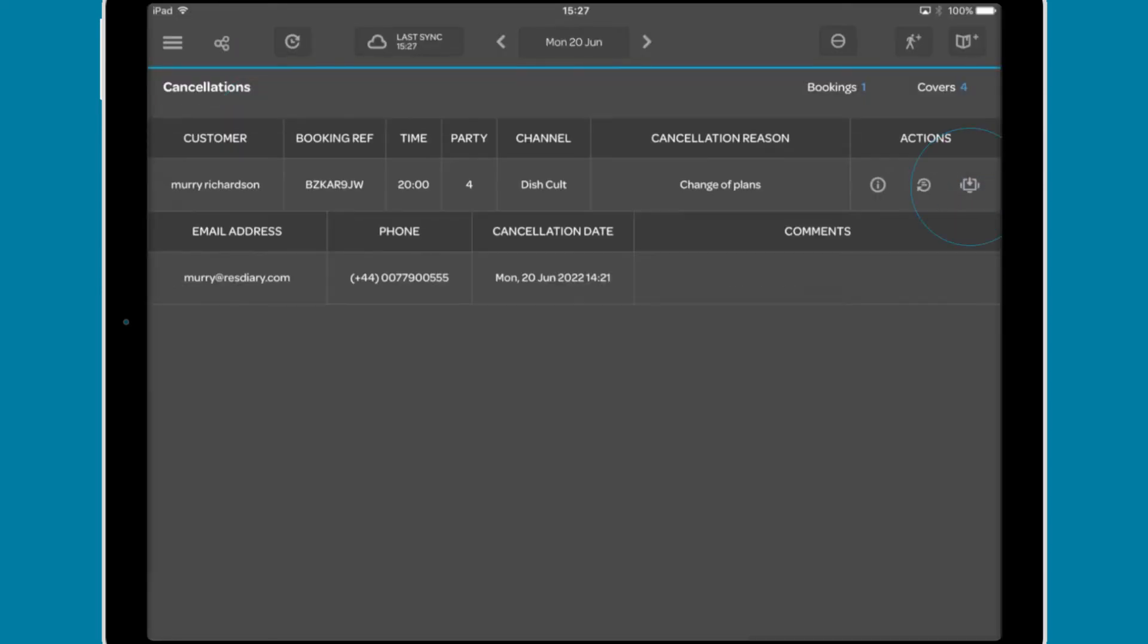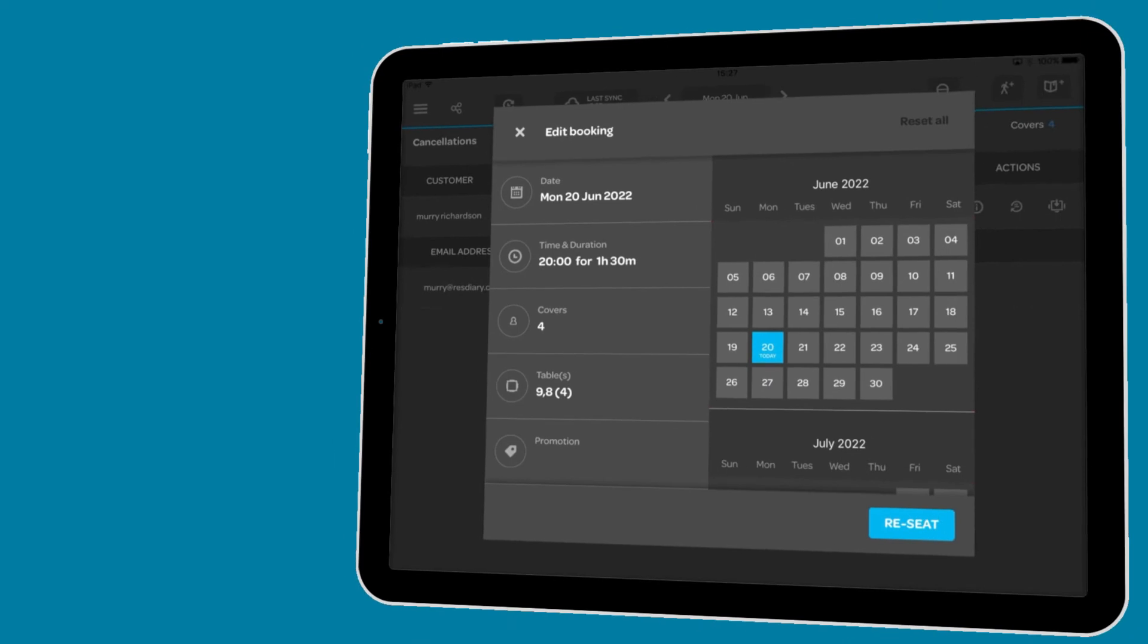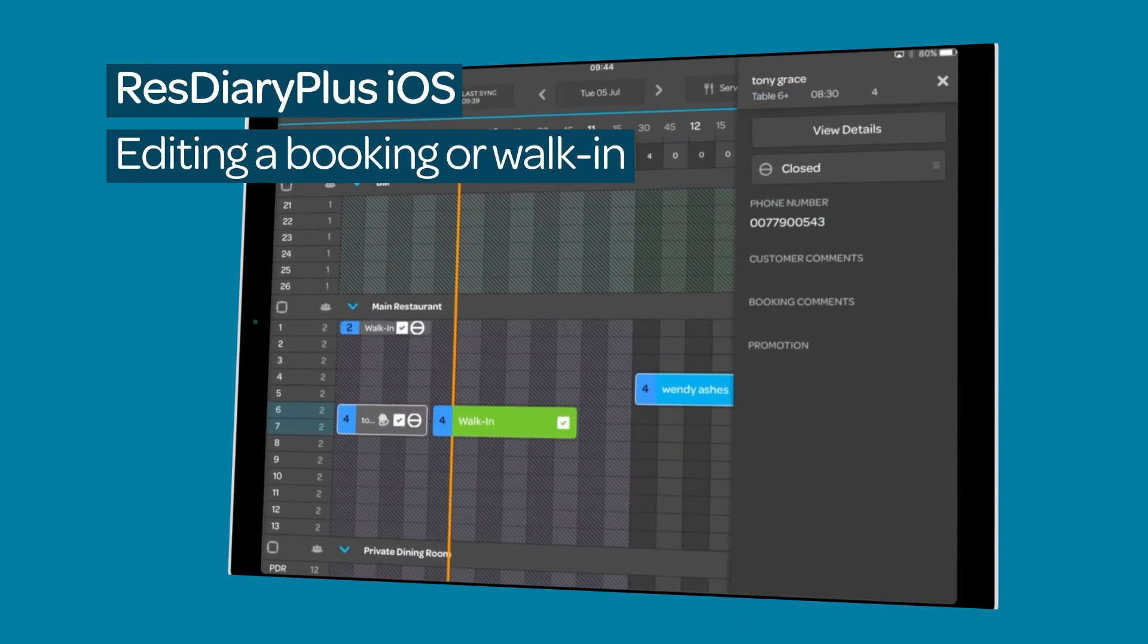and reseat the booking using the edit booking window. This is also covered in detail in the editing a booking or walk-in film linked in the descriptor.